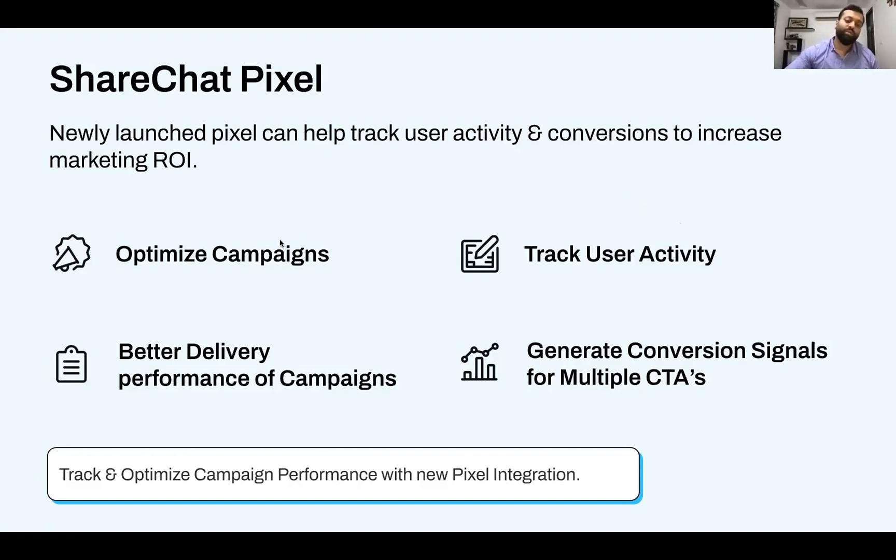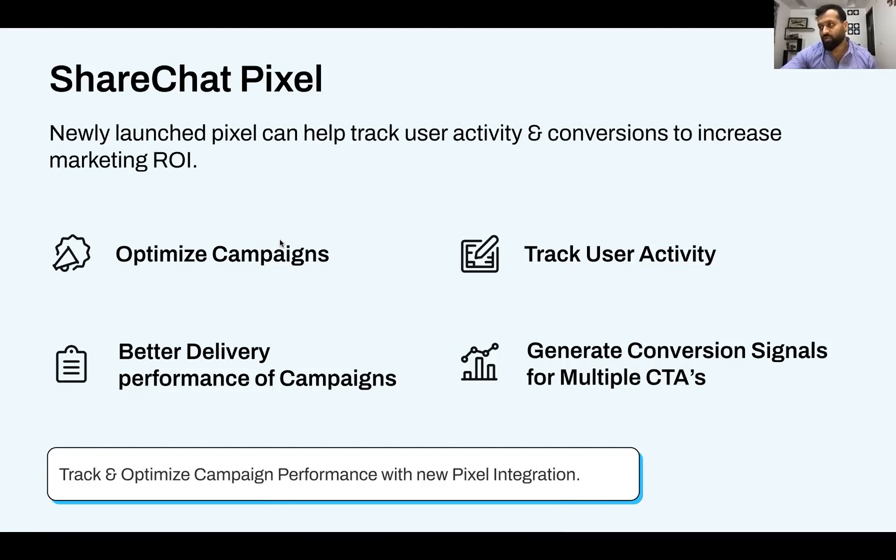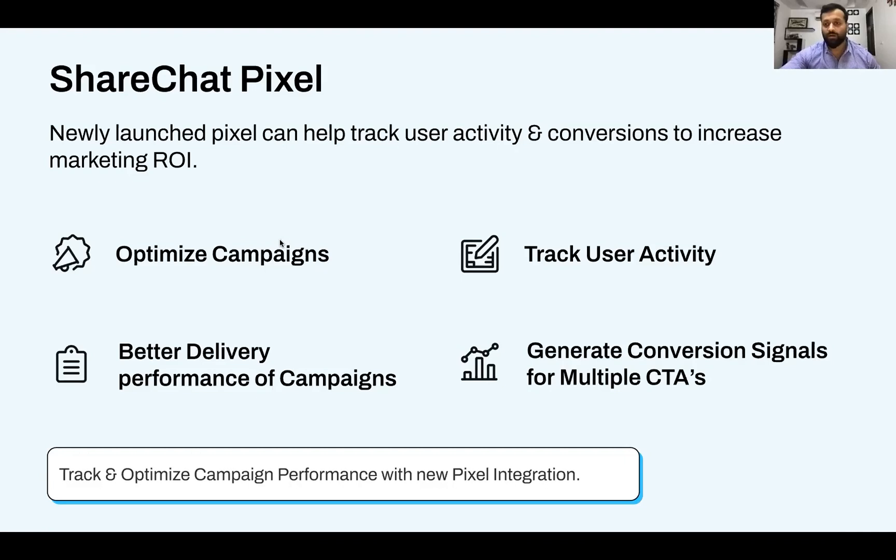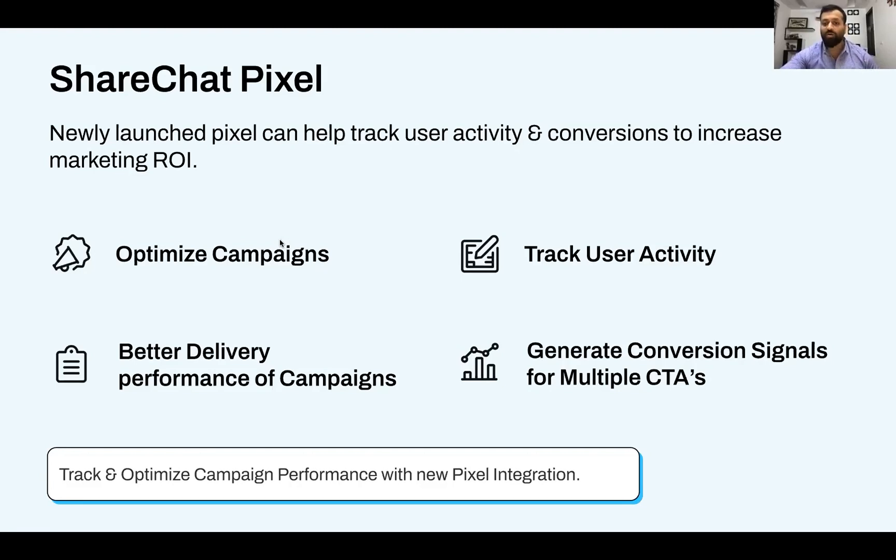The newly launched Pixel that we're talking about here, you could look at it as a replacement to a Facebook Pixel or a Google conversion Pixel that you find on Facebook Ads and Google Ads. Conceptually, it's the same. It talks about how the user is behaving, and then that is fed to a lot of algorithms that are working 24 hours in the backend to find the best users for your campaign.